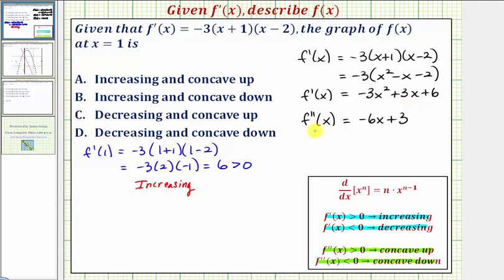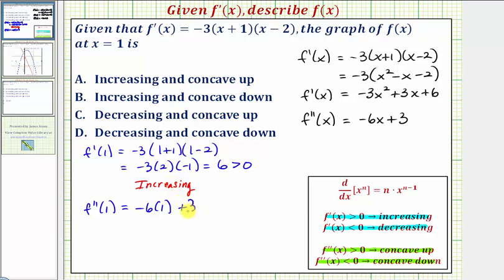Now we evaluate our second derivative at x equals one to determine whether the function is concave up or concave down at x equals one. So f double prime of one equals negative six times one plus three, which equals negative three, which is less than zero. This means that at x equals one, the function is concave down.